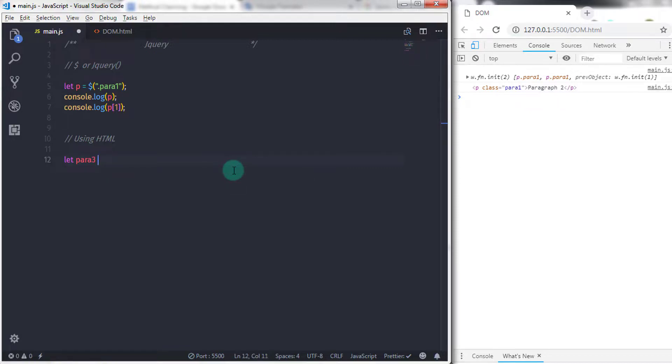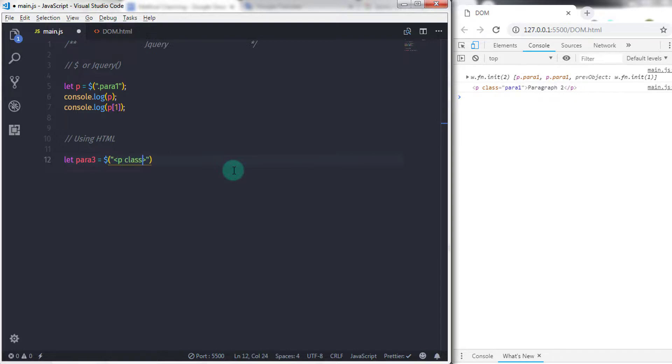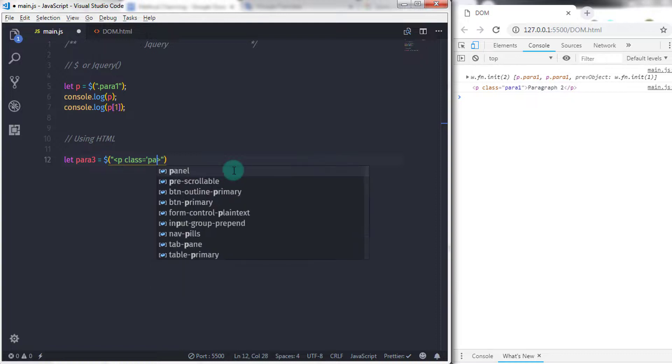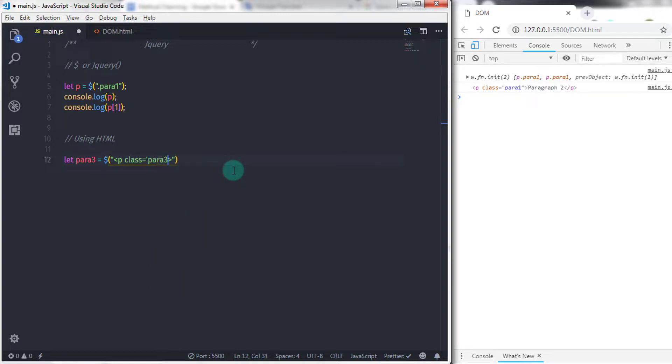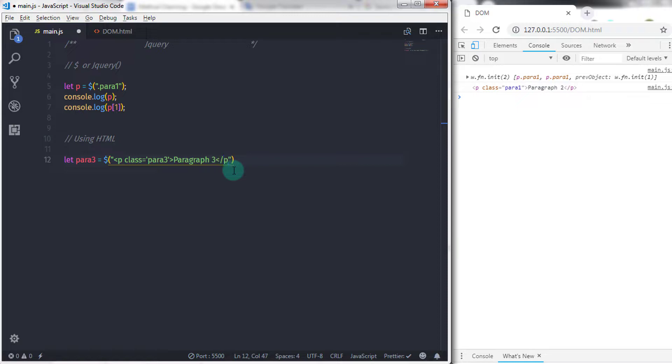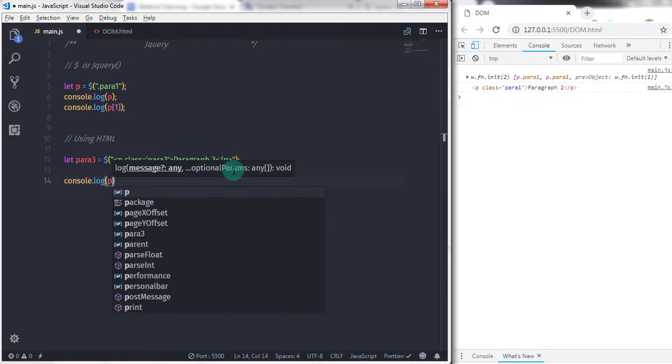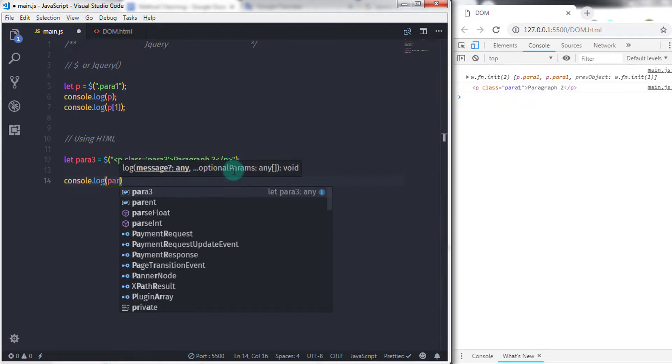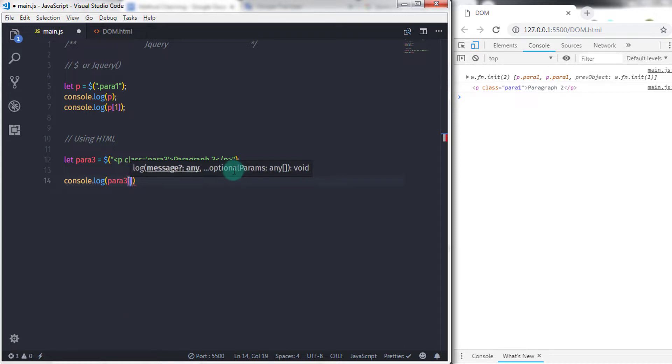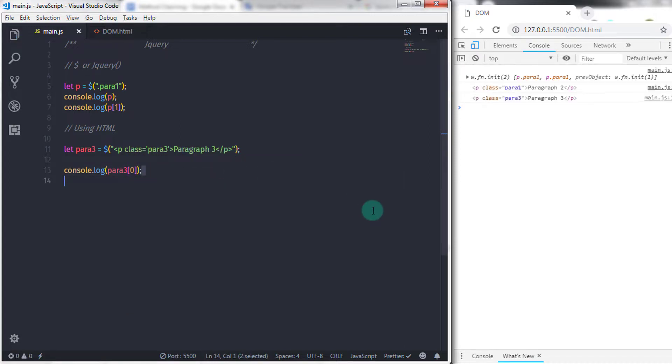In main.js file, I'll say let para3 equals and call the jQuery function using the dollar sign. In the parentheses, I'll put double quotes and say p class="para3" and specify text "paragraph 3," then close the paragraph tag. Using console.log, you can access this paragraph with index number. This statement will create a new paragraph for you. This creates a new jQuery object, and using this object you can access your paragraph with index number.